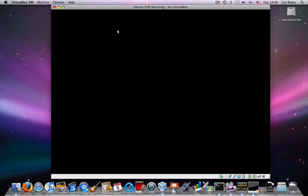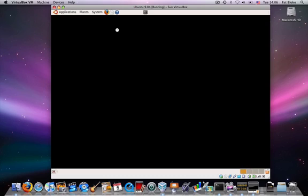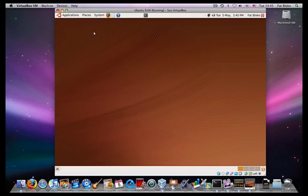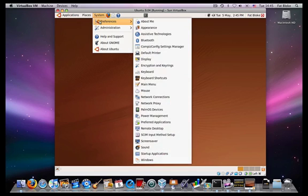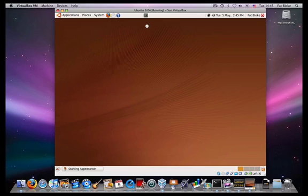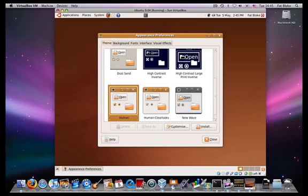So as the guest starts up, it'll see that it's got 3D accelerated hardware. Now what we need to do is simply inform the system that we're going to use different visual effects. So I'm going to turn on visual effects extra.